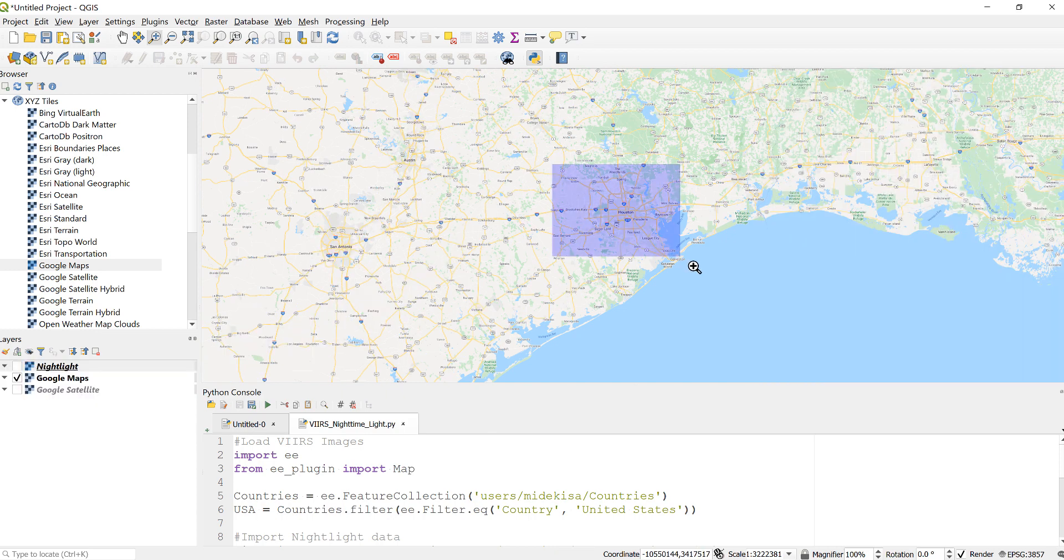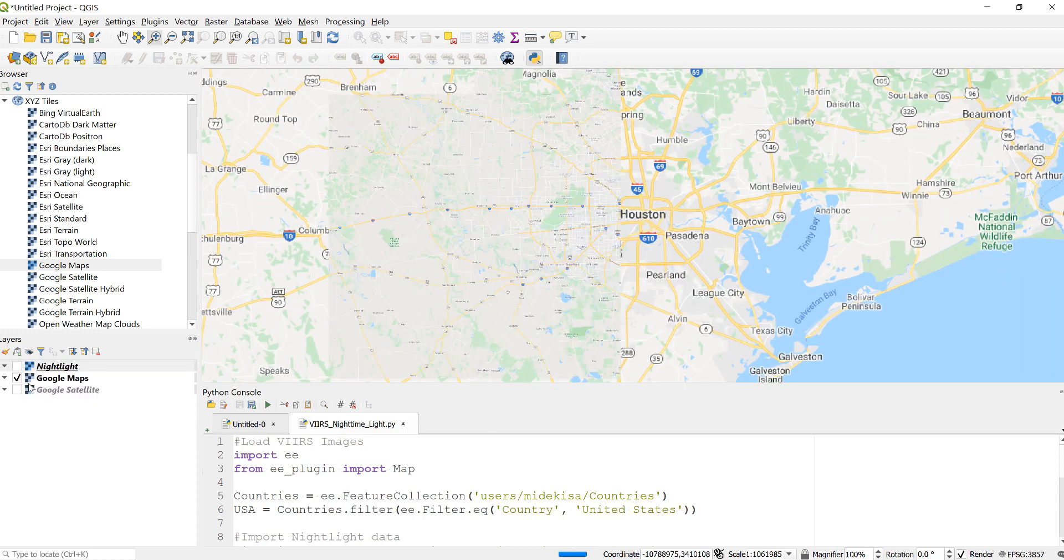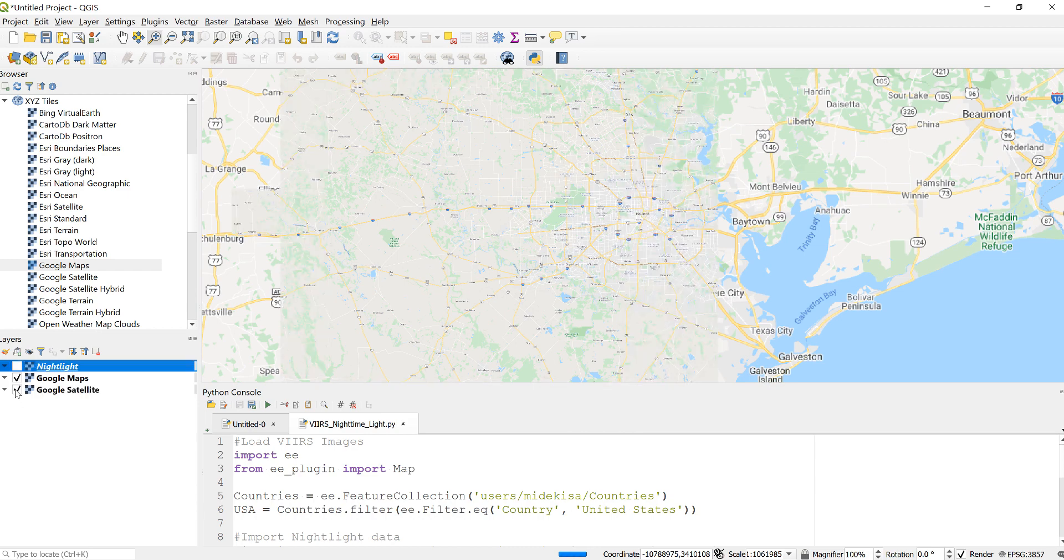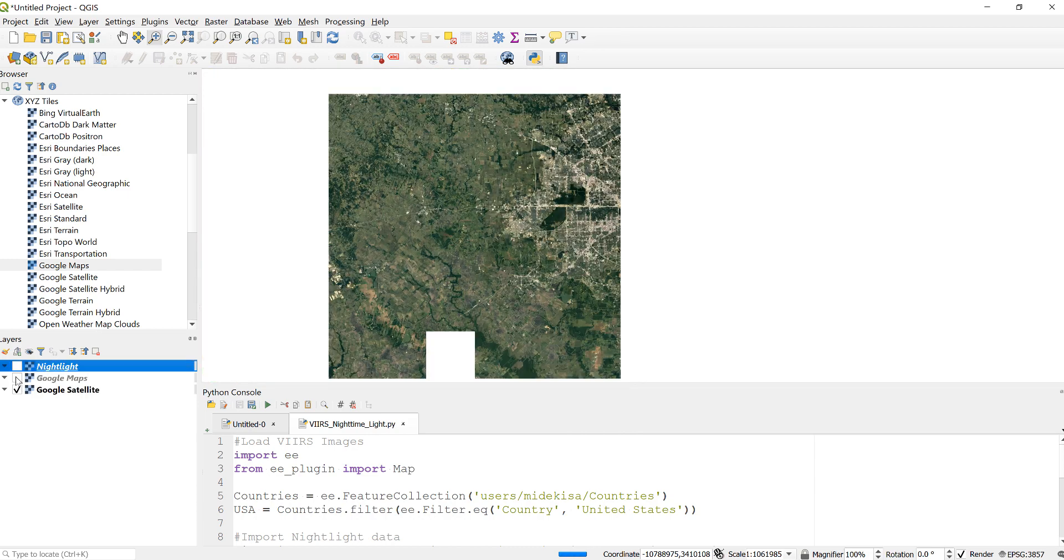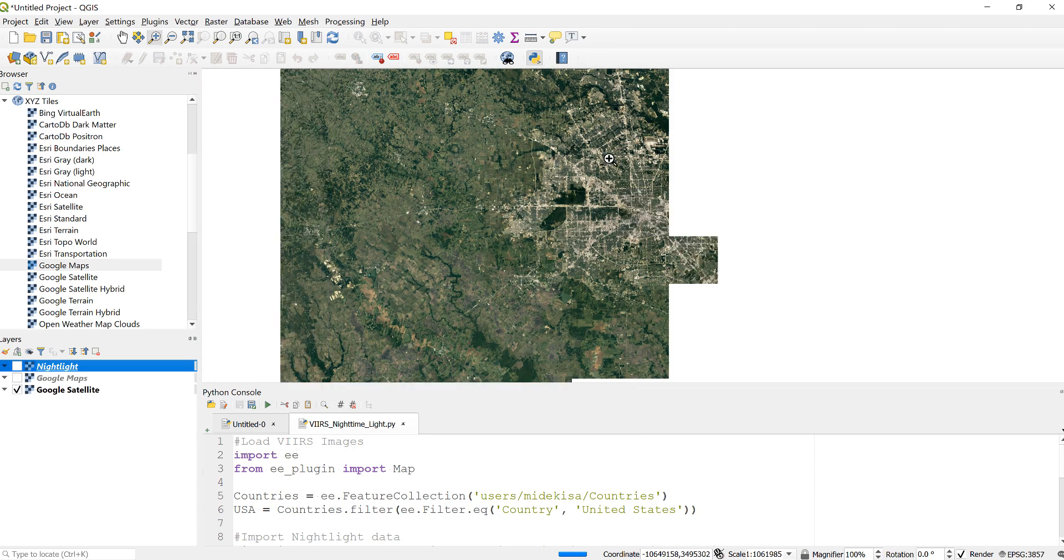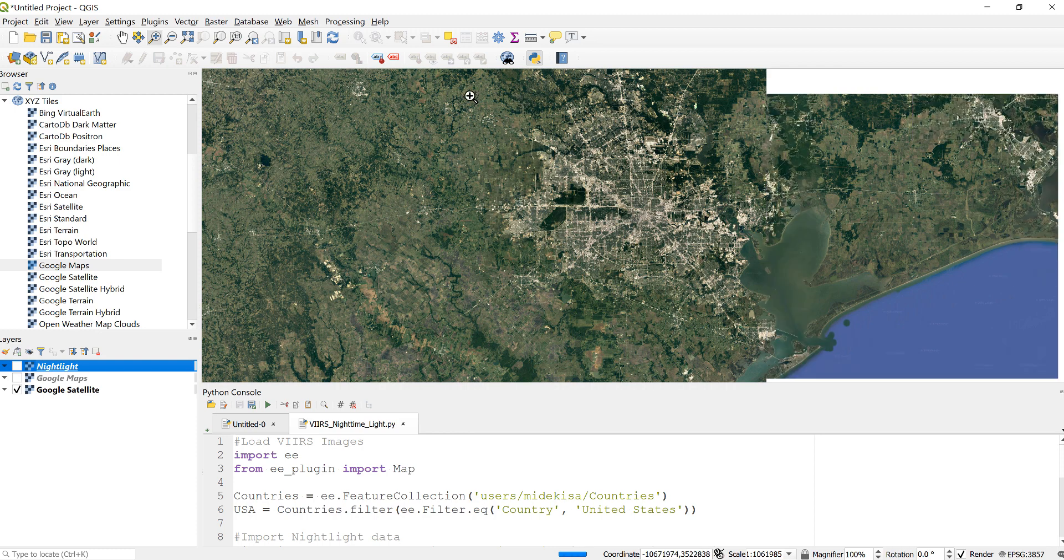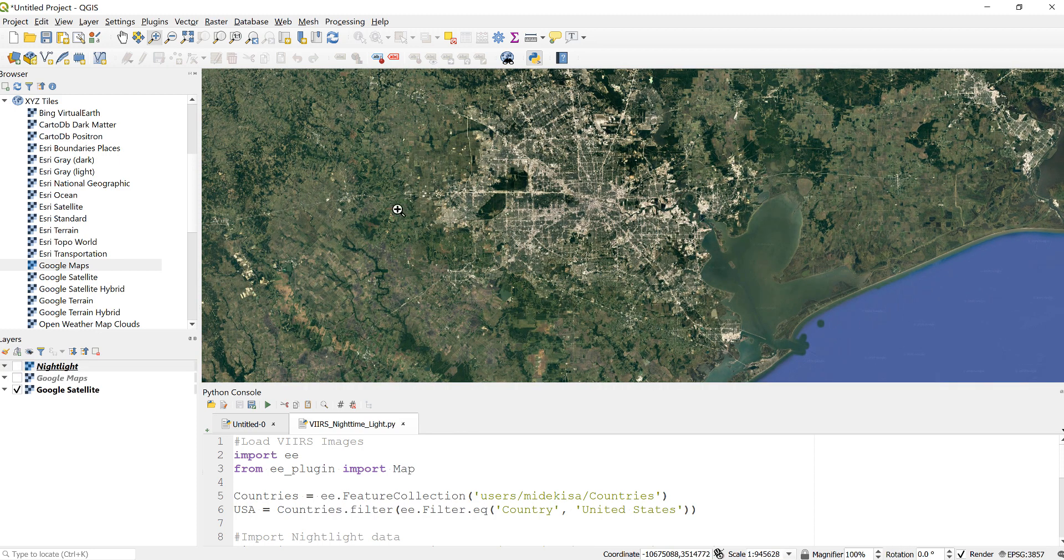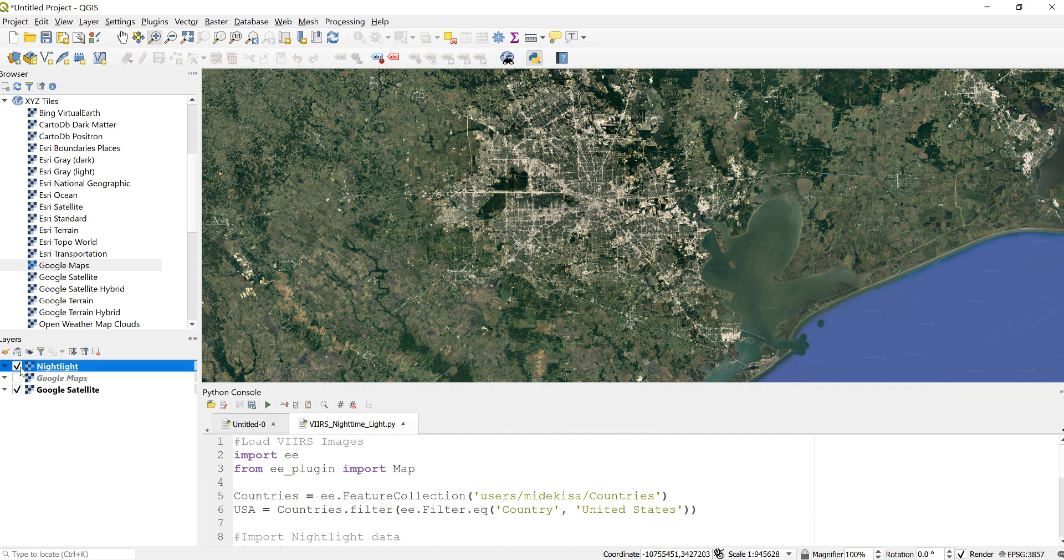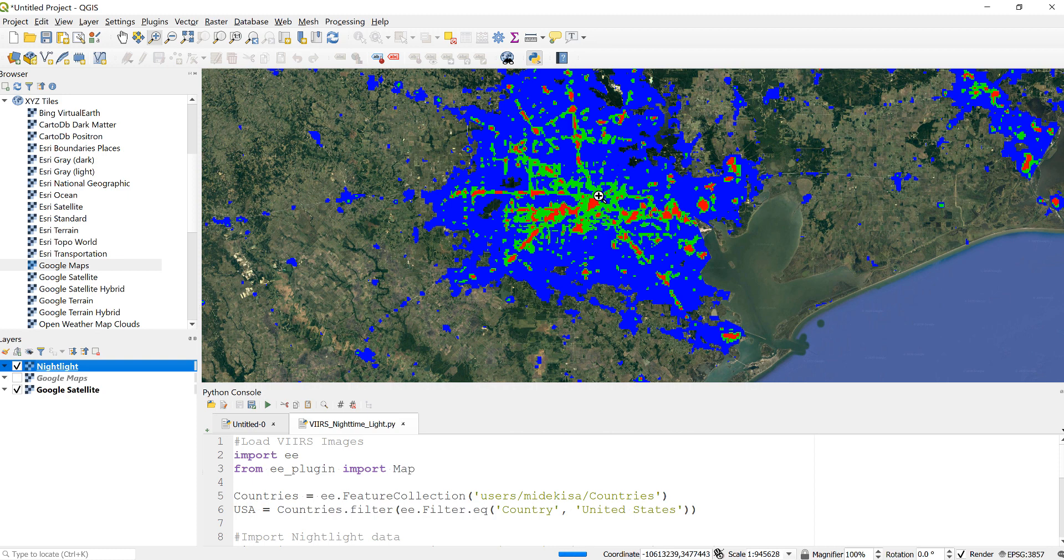If I check here it says Houston. I can also load the Google Satellite image. You can clearly see this is an urban area detected by the nighttime light imagery. If I overlay the nighttime light here...